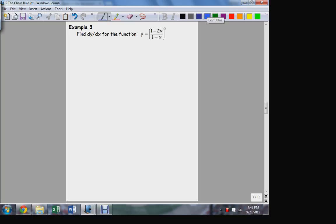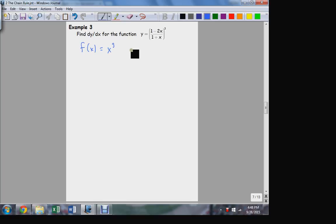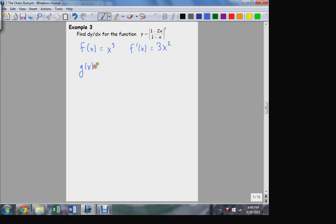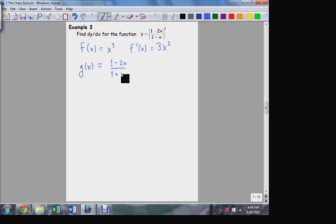Let's break it down into outside and inside. F of x — the outside function — is the cubic power; that's the last thing I would do in sequence. Its derivative is 3x squared. The inside function of composition is everything else: (1 minus 2x) over (1 plus x). To find g's derivative, I have to use the quotient rule.